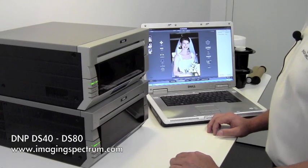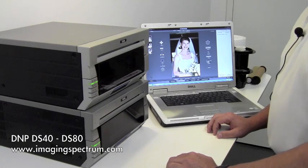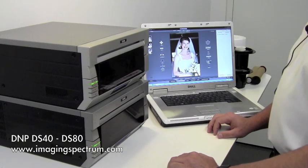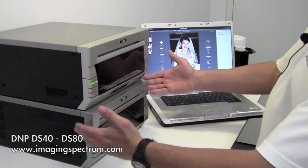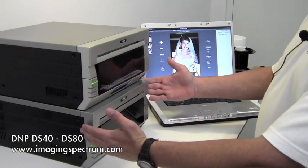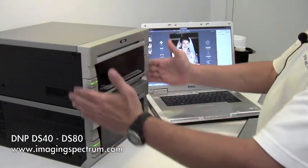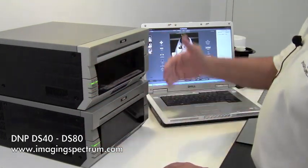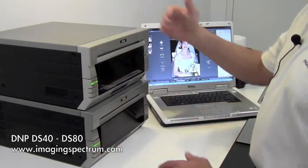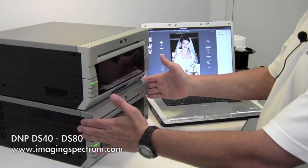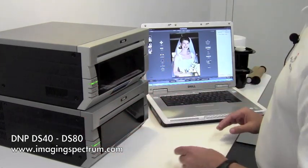Today we're going to take a look at the DNP DS80 printer. As you can see, it resembles the DS40 in size. The only difference is this is an 8x10 printer. The DS40 is a 4x6, 5x7 printer.